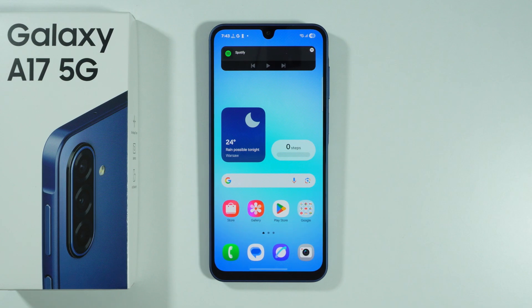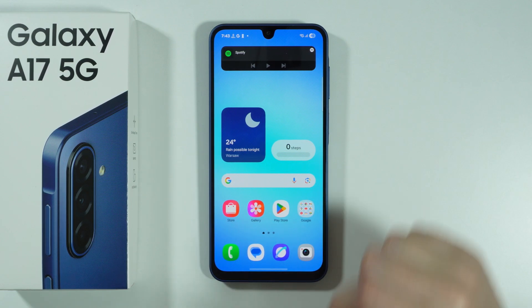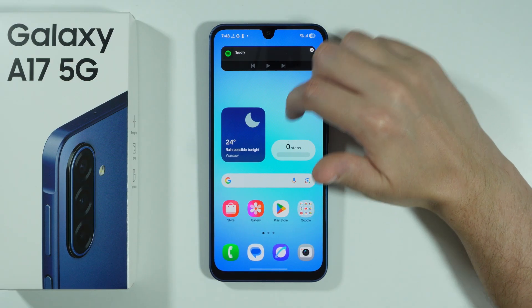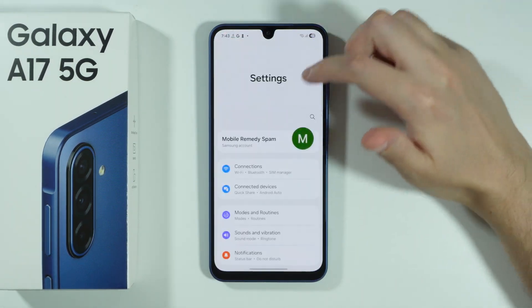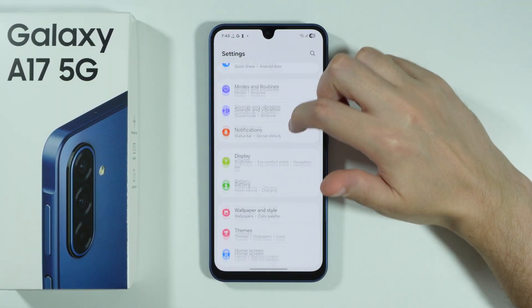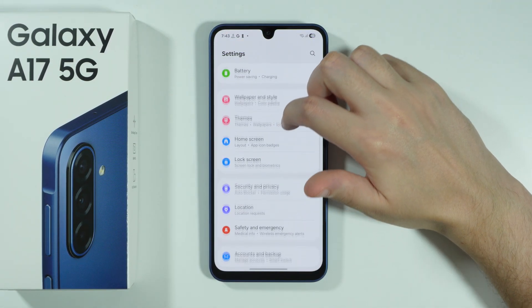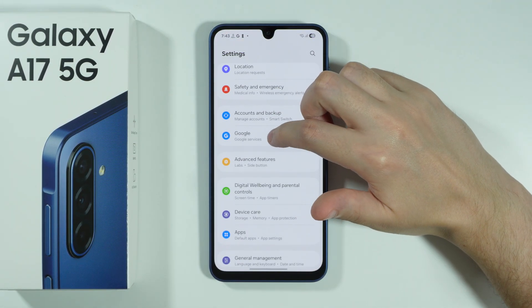If Gemini or Google Assistant is completely disabled on your Samsung Galaxy A17, in order to turn it back on, first of all we need to go to Settings. Over here in Settings, we need to scroll down to Google.